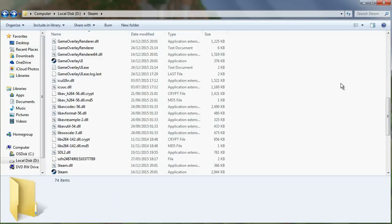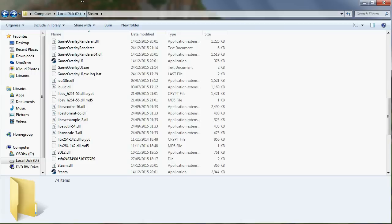So what you want to do is you want to close Steam and find where Steam is installed on your computer. By default that is the C drive, then program files x86, and then Steam.